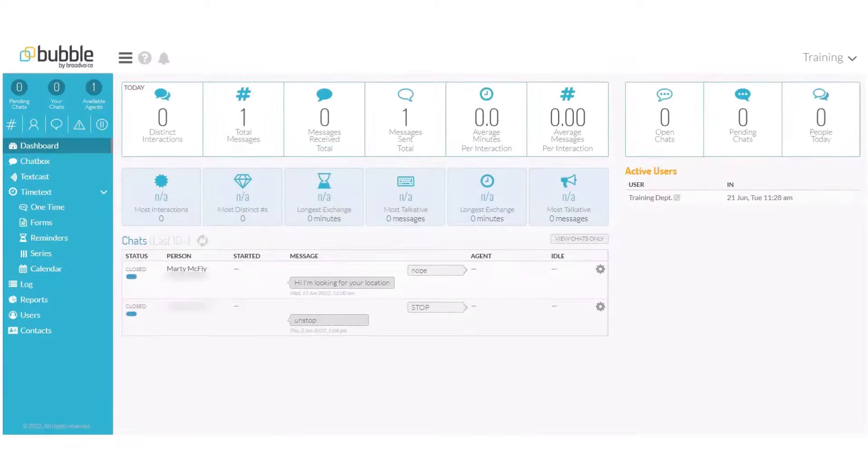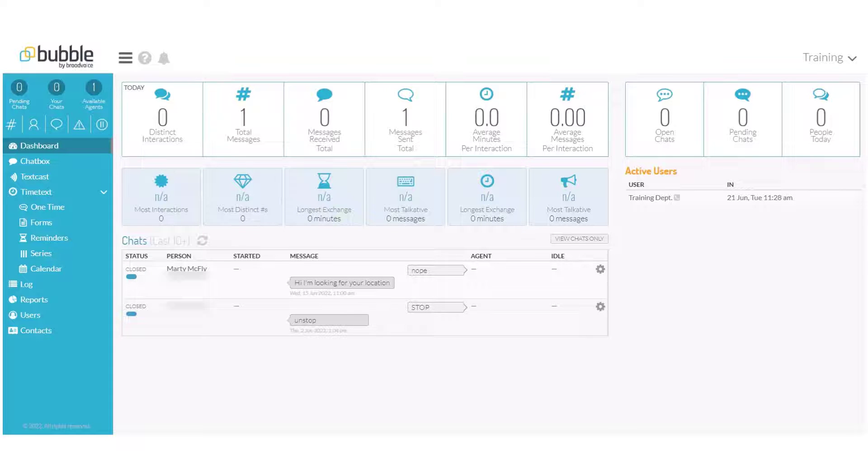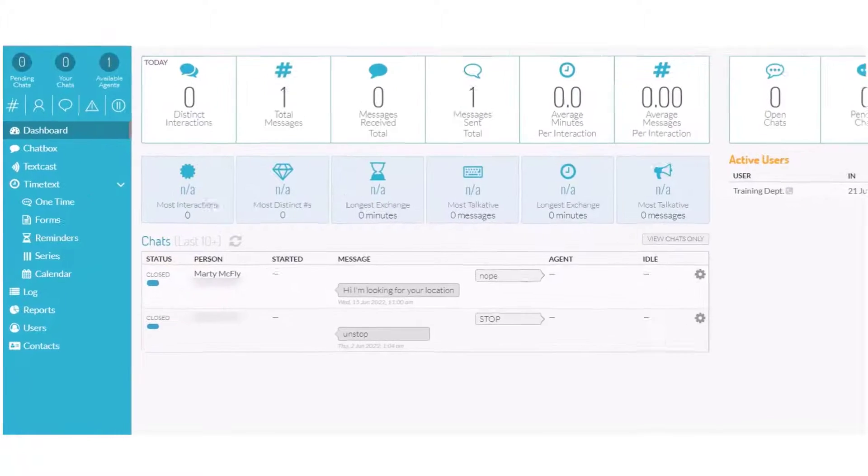In this module, we will review the bubble calendar. From the menu bar, choose Calendar.